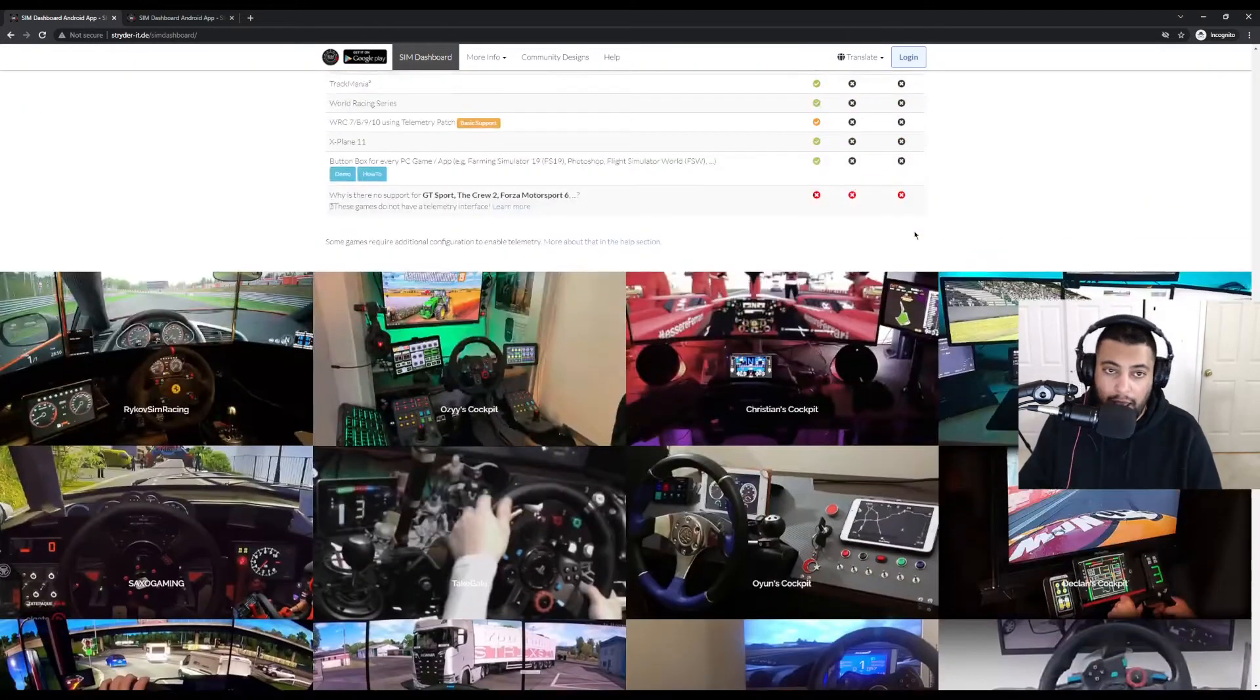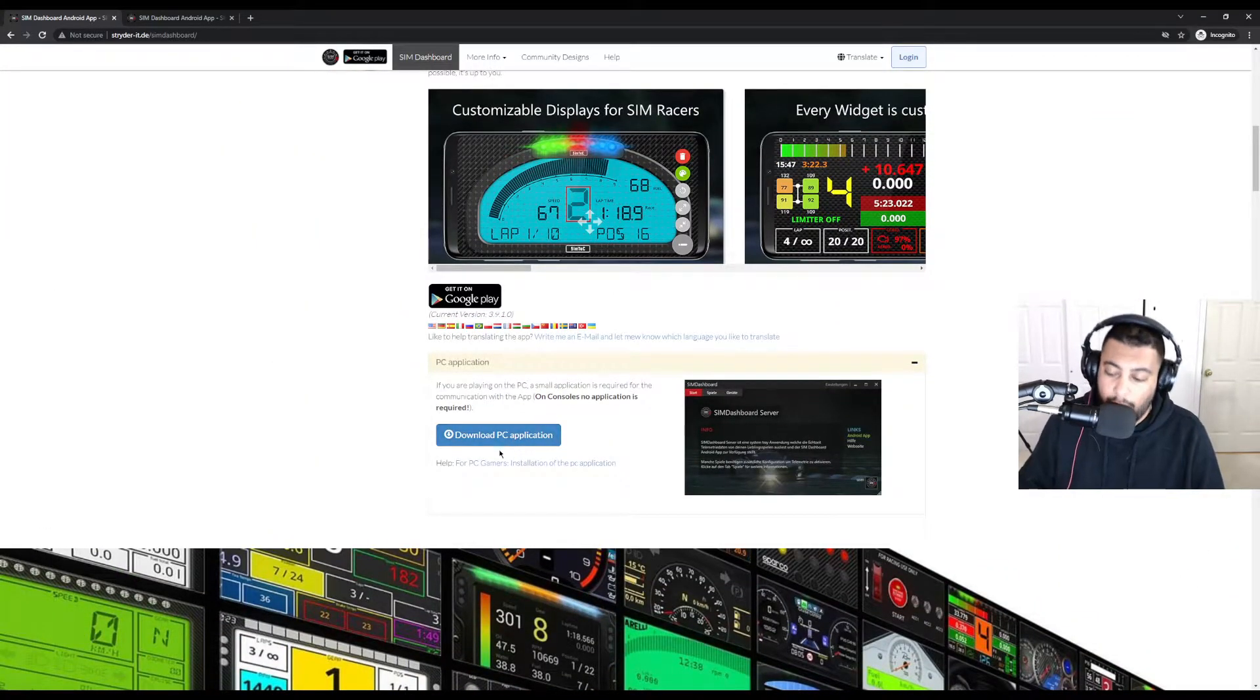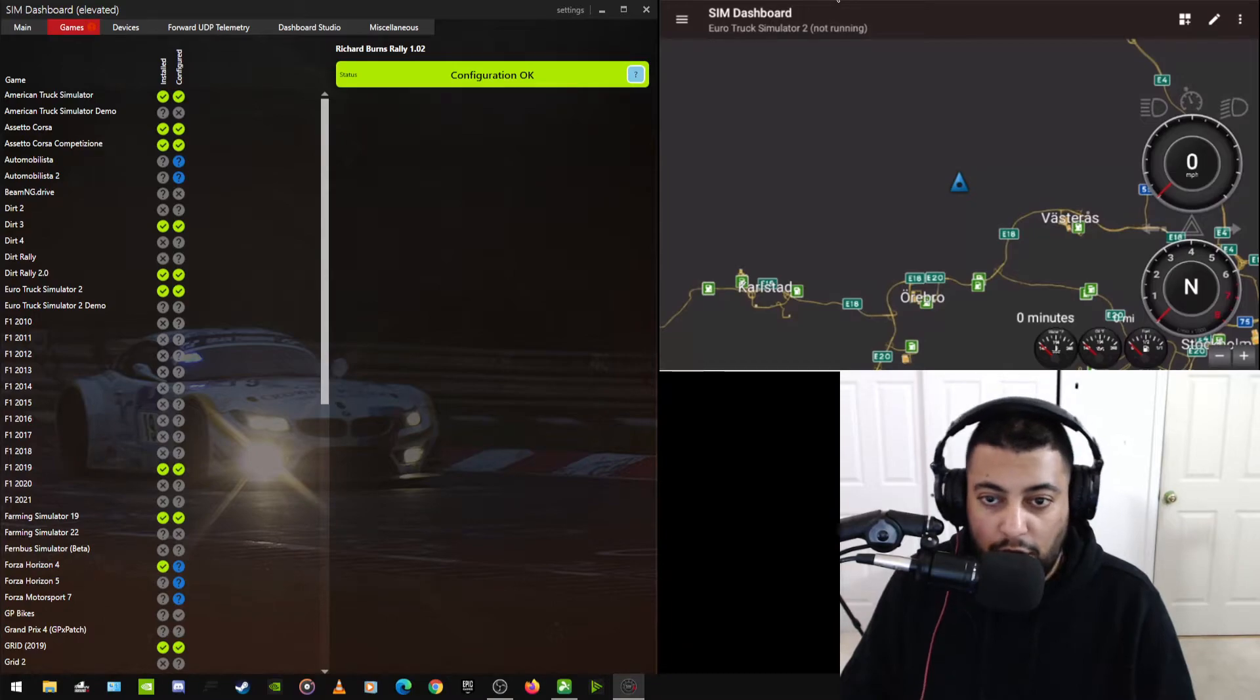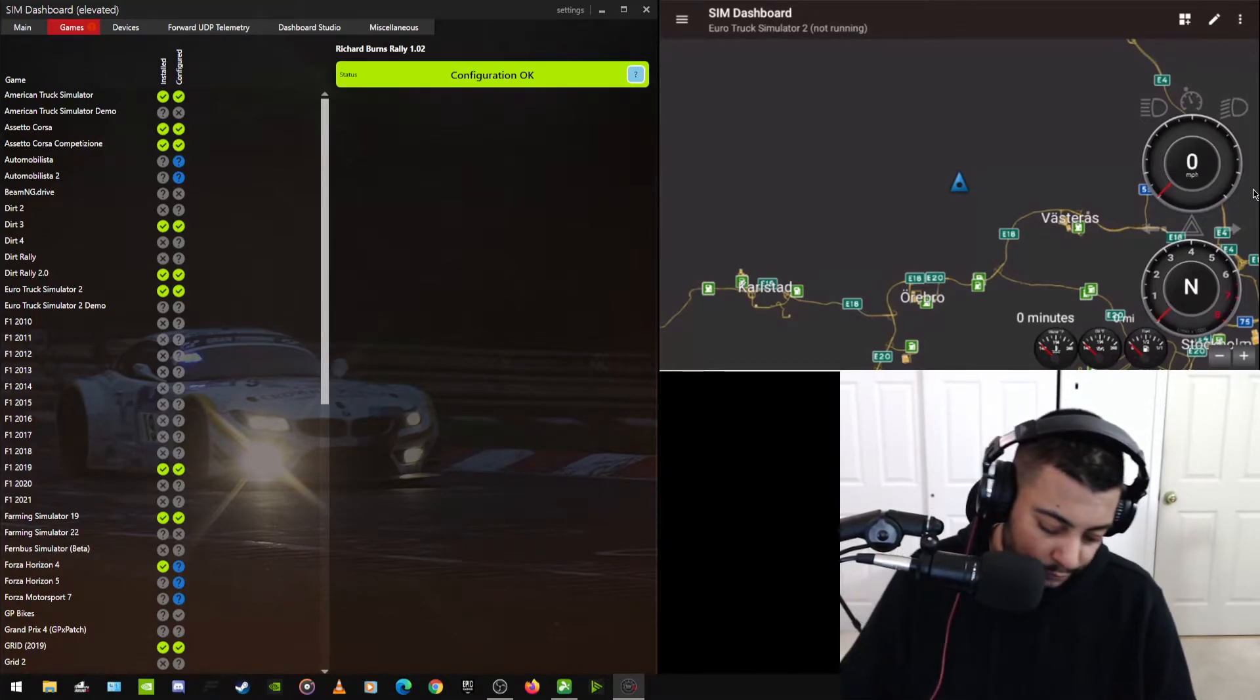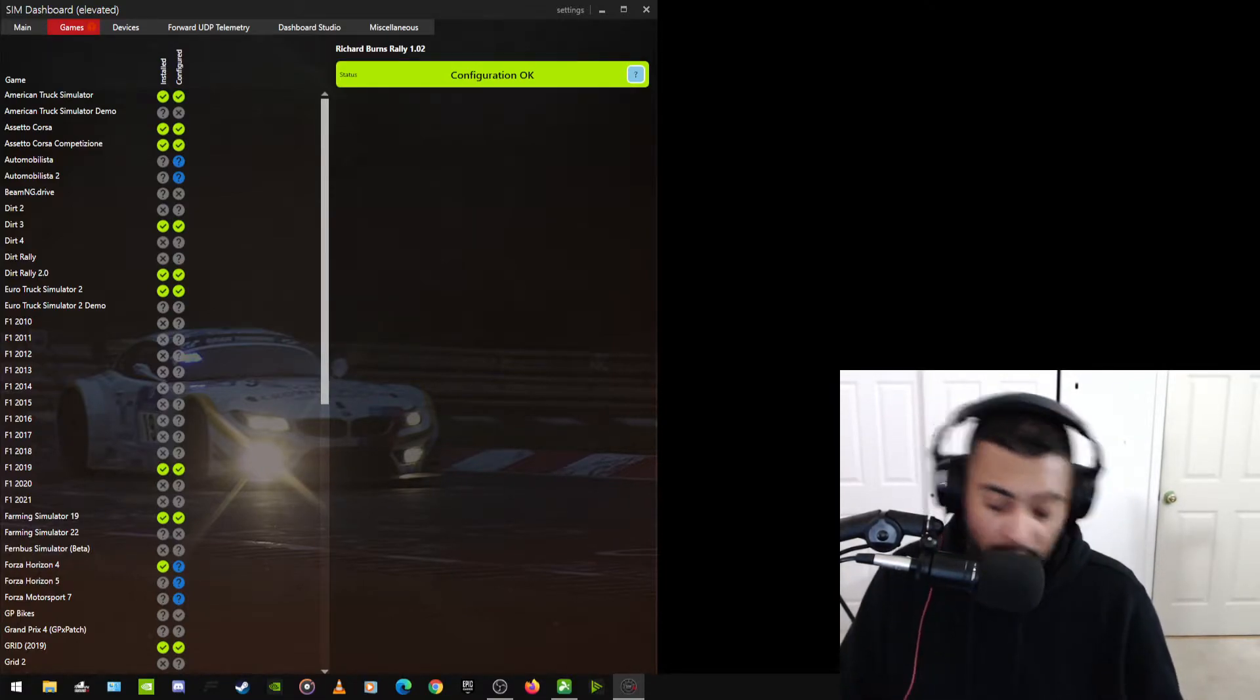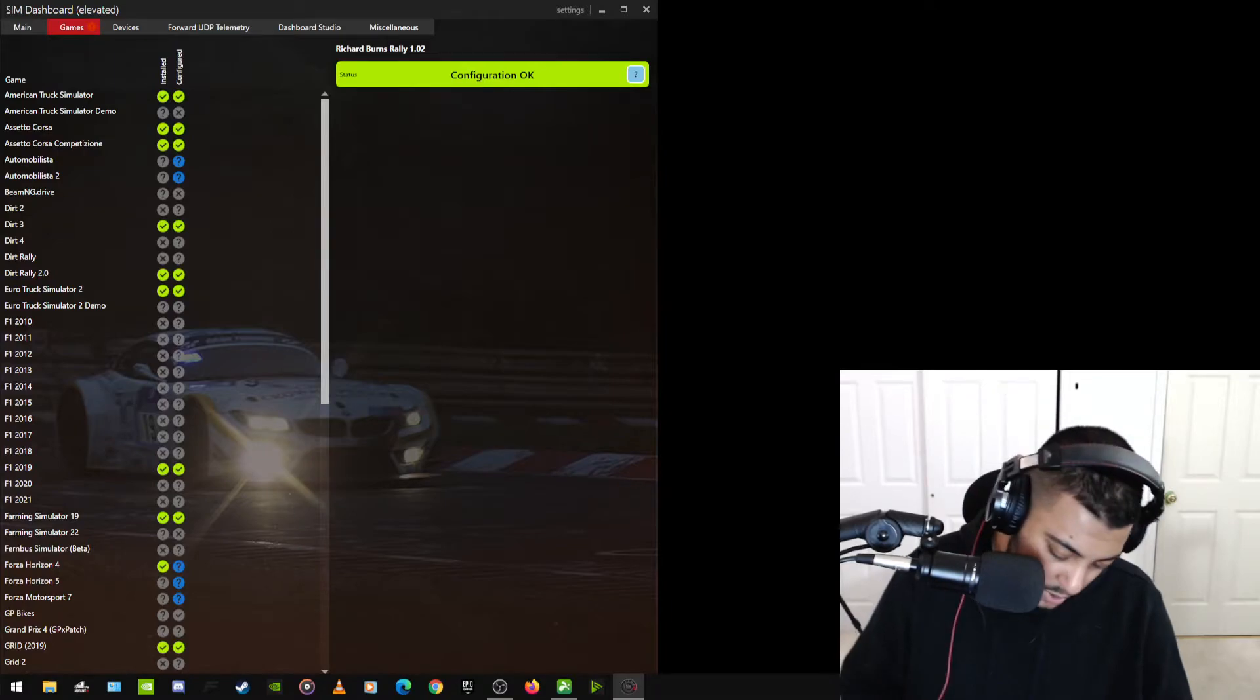At the very top is where you can download it for your PC. Now we're going to go to my other PC which is my racing sim. And I'm going to show you exactly what I'm talking about.